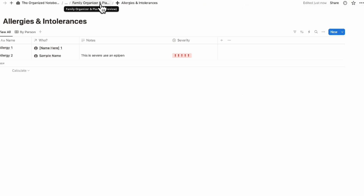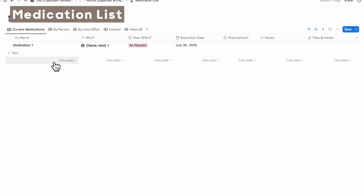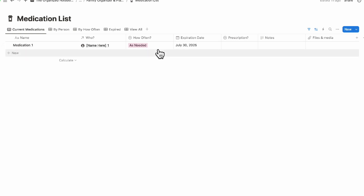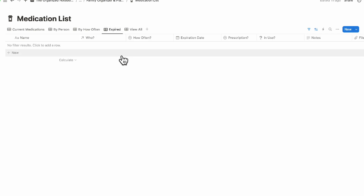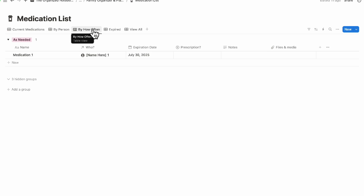The next section is the medication list, which is really useful for seeing exactly what's needed. You can see current medications, who they're for, how often they're taken, expiration date, prescription, and notes and files. You can also view all expired medications so you remember to renew them, and filter by frequency — for example, seeing all medications that need to be administered daily.